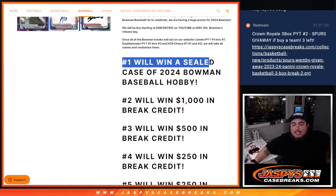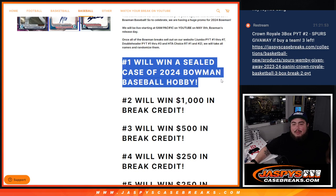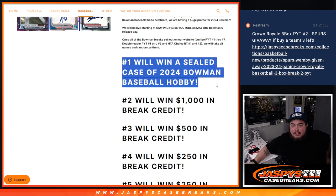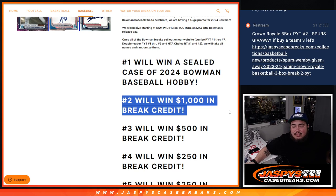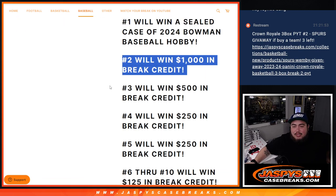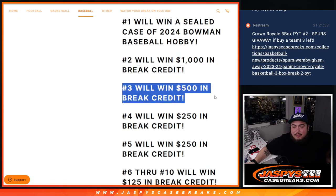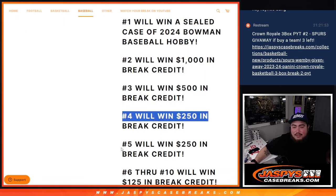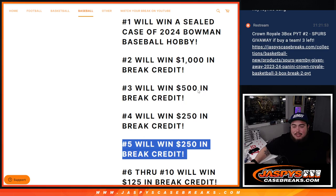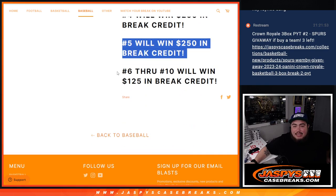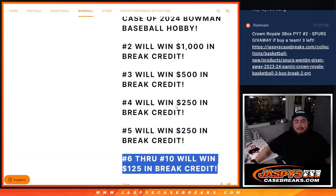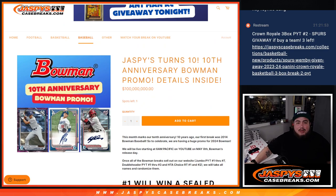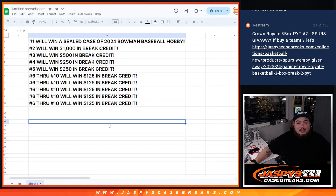Number 1 is going to win a sealed case of Bowman Hobby Baseball. That's about a $3,300 value. Number 2 on the list wins $1,000 in break credit. Number 3 wins $500, number 4 wins $250, 5 wins $250, and then 6 through 10 win $125 in break credit.